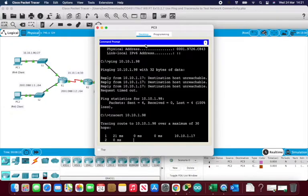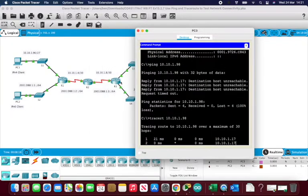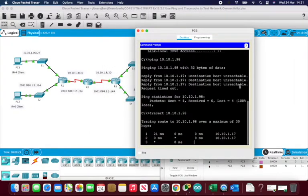From PC3, the traceroute again shows a problem — it's hitting the dot 17 interface on R3 and not getting any further. I cancel that trace as well rather than waiting for all 30 hops.